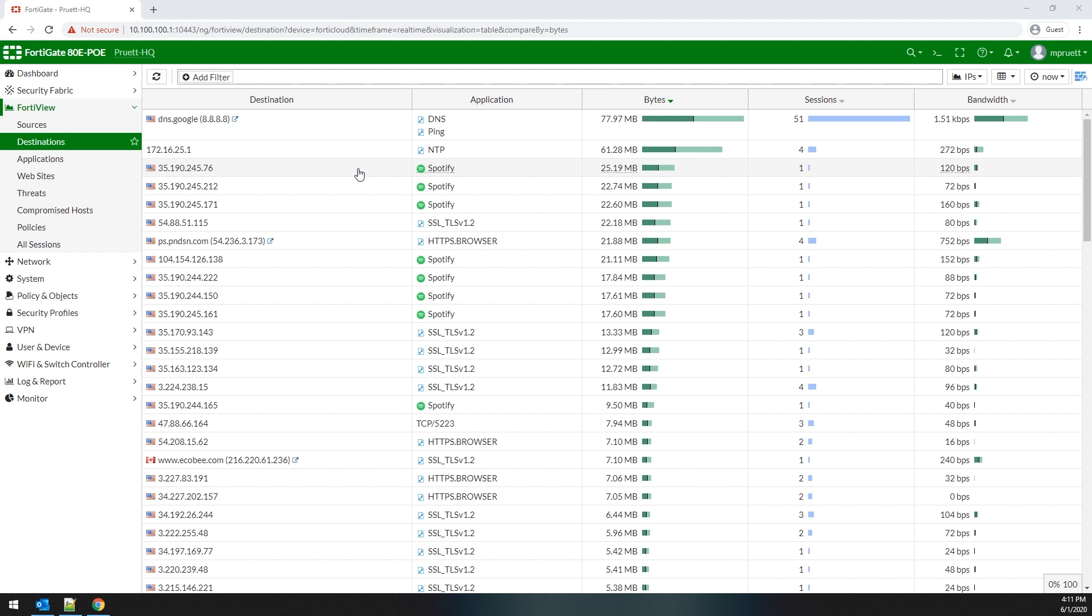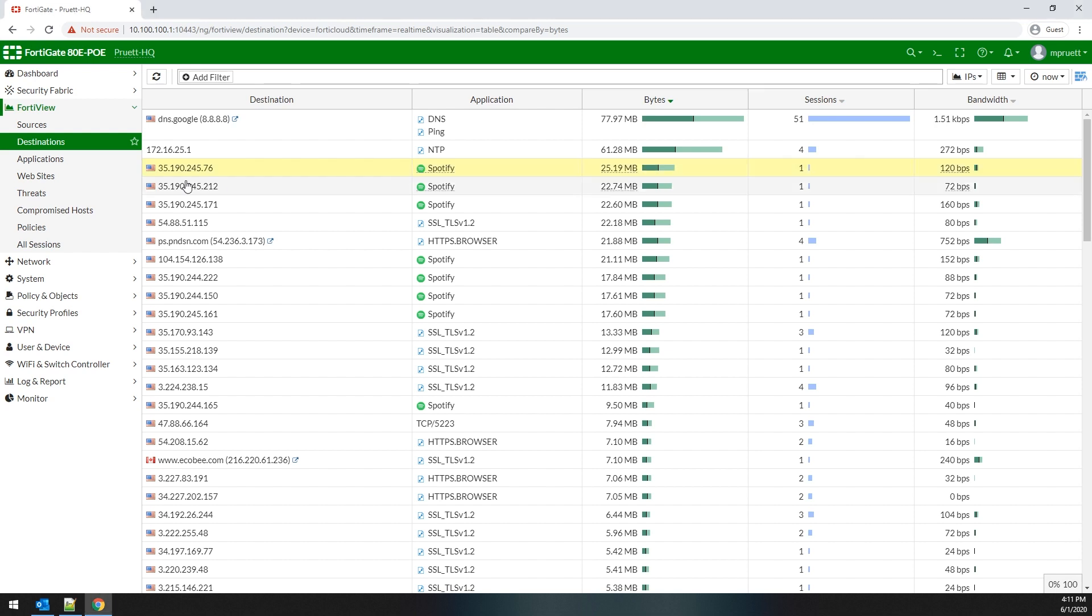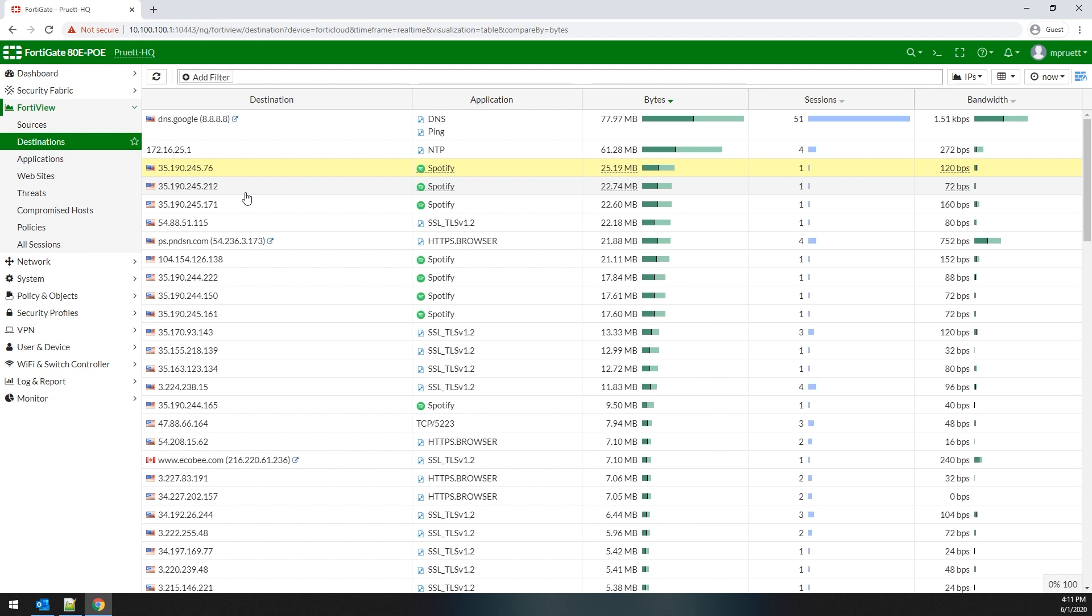And of course, if you're looking through this for any period of time, you may see an application that you don't want to see on the network, or you may come in contact with an IP that looks suspicious to you, so you need to do something to help alleviate that issue. So maybe you build a policy to block Spotify or to block the specific IP for Spotify. It gives you a wide range of things that you can do there.